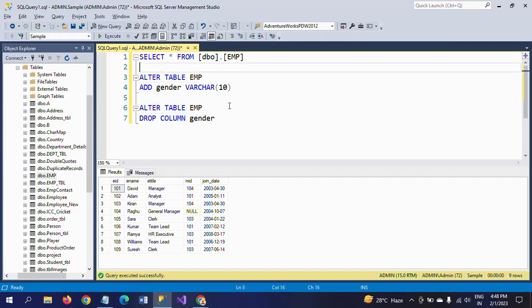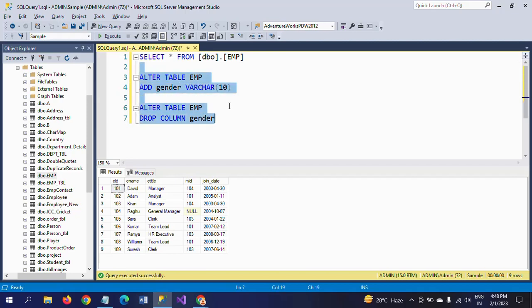This is how you need to write the answer to the question: how to write the syntax for adding a column to the existing table and dropping a column from the existing table. Thanks for watching the video, thank you very much.